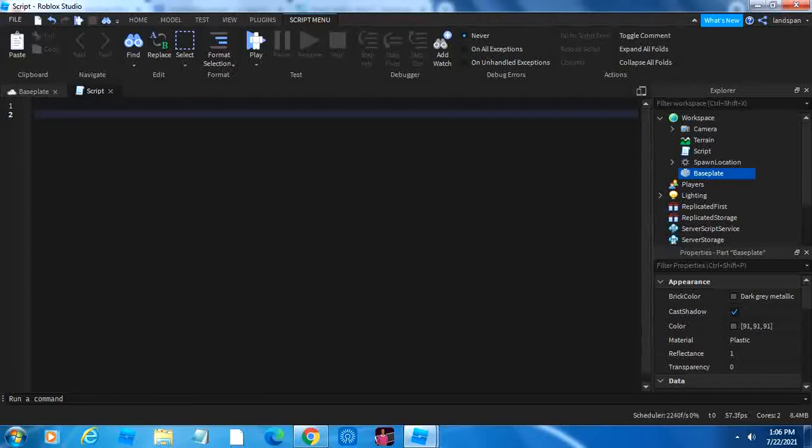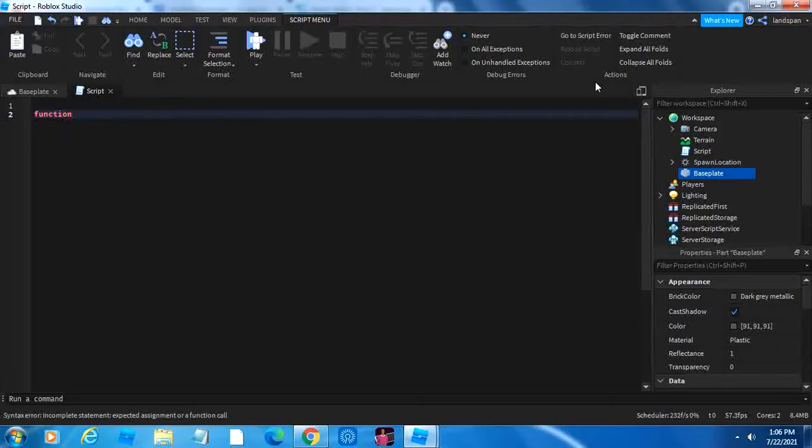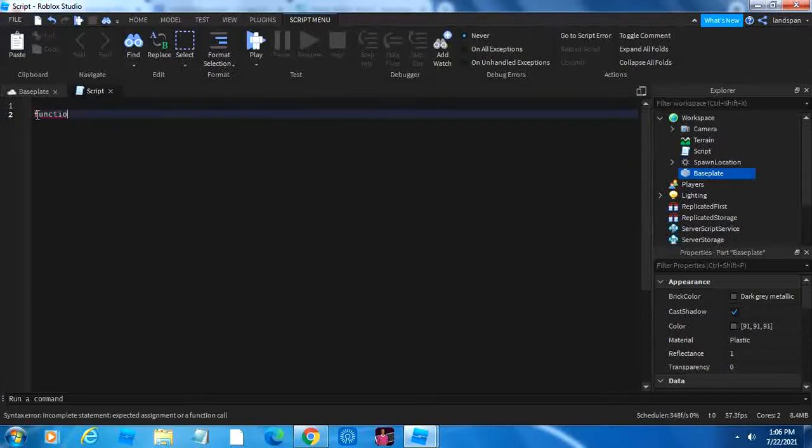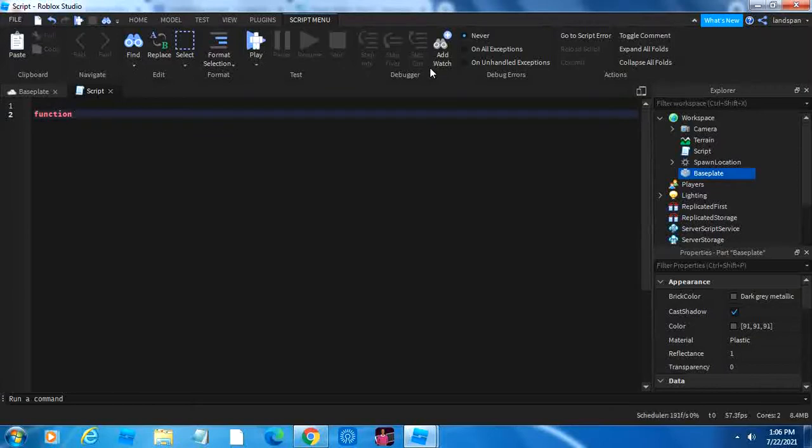So you may be wondering, how do we make a function? First we type function, like how we would first type local. And you notice that once we type the full thing, it turns a little bit bright because that is a keyword in Lua scripting, which makes it easier to code.